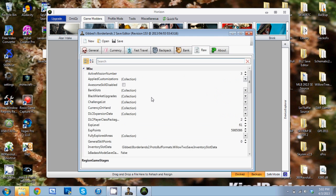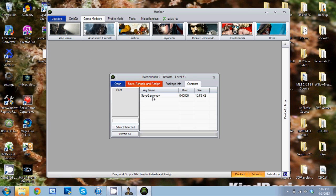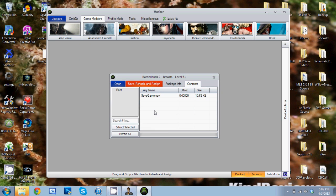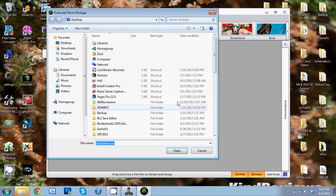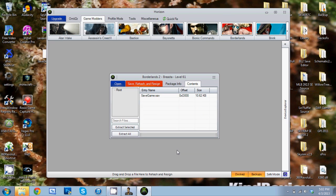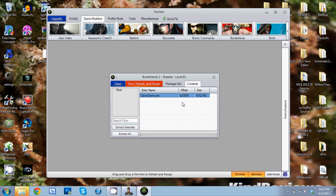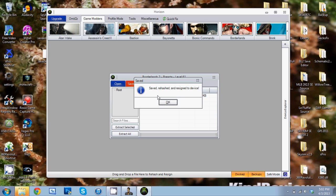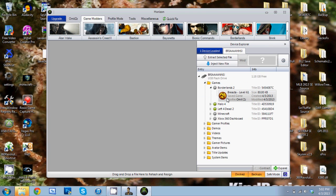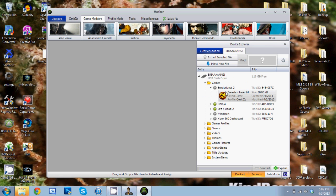Go back to Horizon, savegame.sav, right click, Replace. Don't need to scroll down to it, it's already got the name. Just click OK. File replaced successfully. Rehash and resign, and it's done. It's back on your drive, all good.